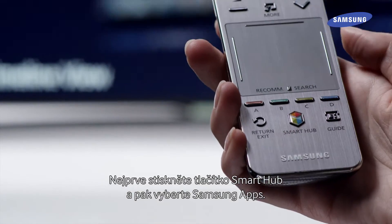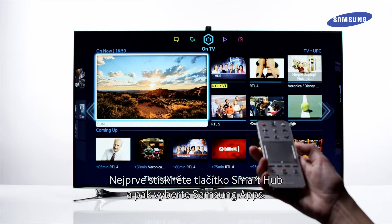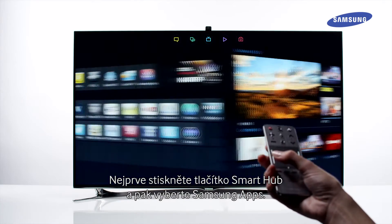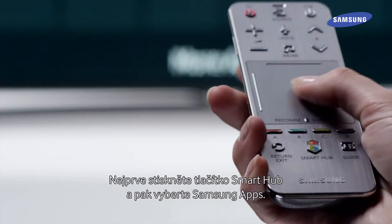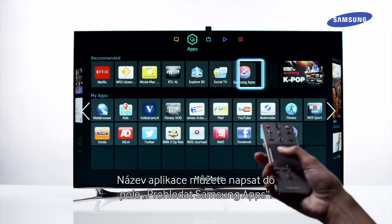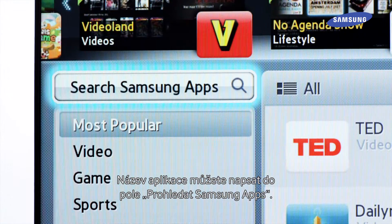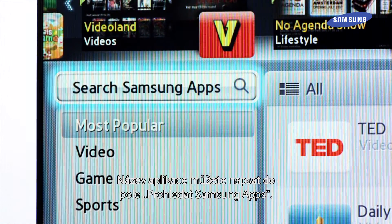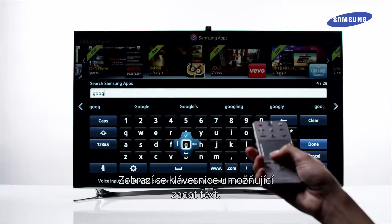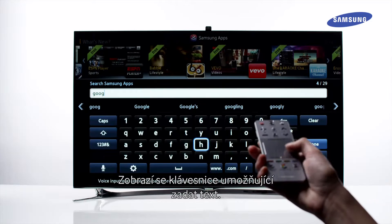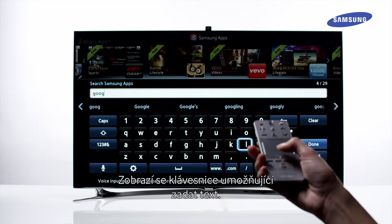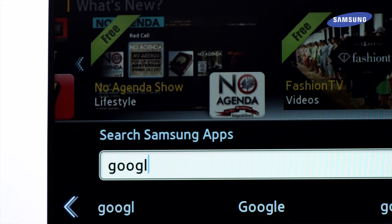First, press the Smart Hub button then select Samsung Apps. You can type in the app name in the search Samsung Apps box. A keyboard will appear allowing you to enter your text.